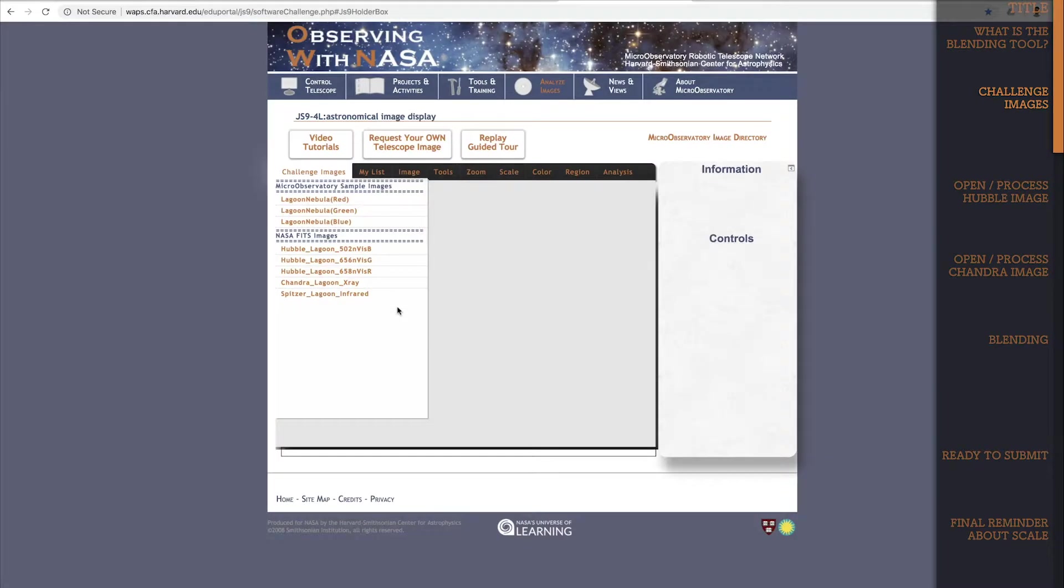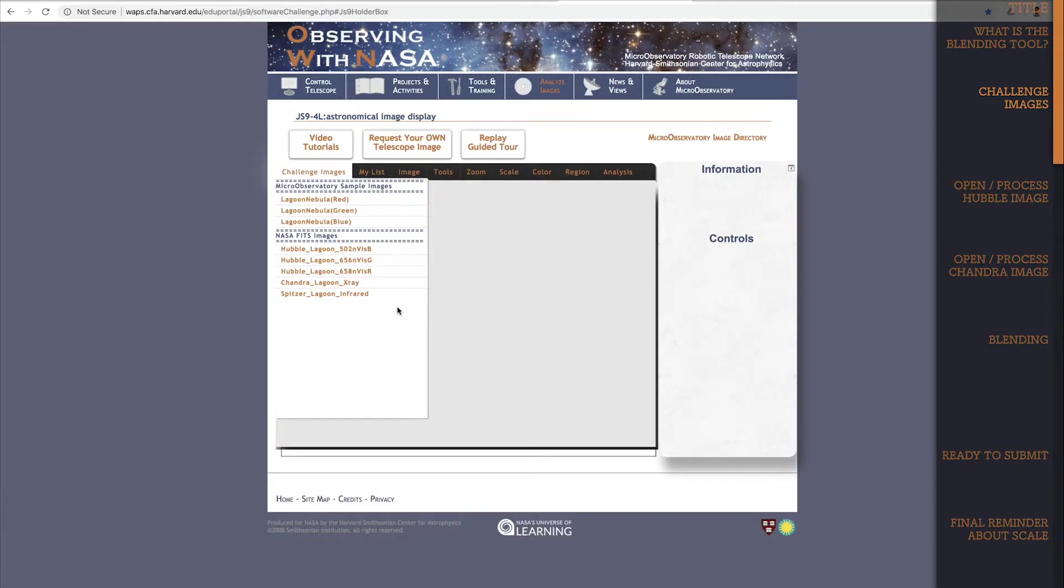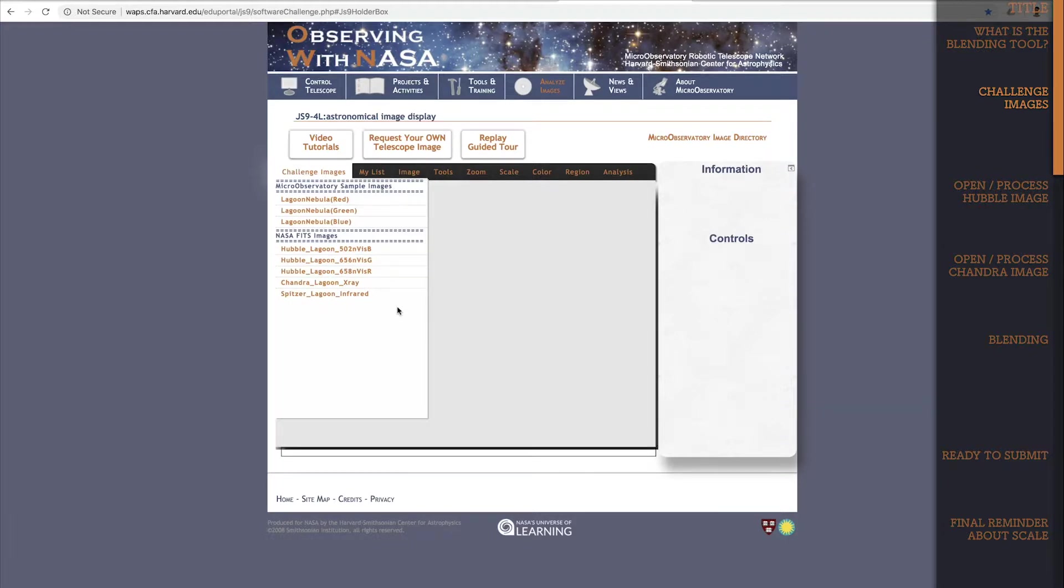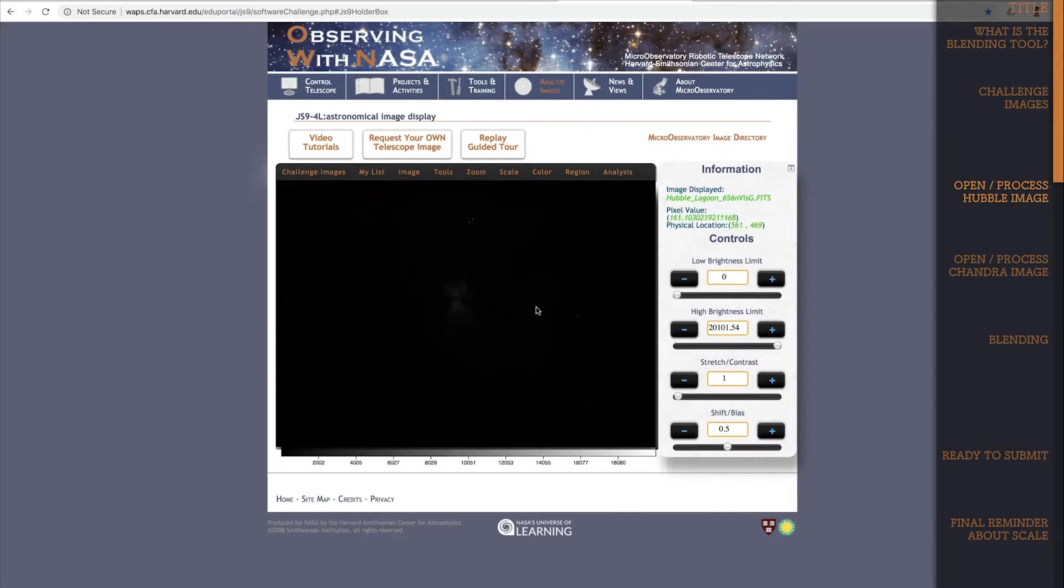To demonstrate this blending tool, I'm going to use one of the Hubble images as well as the Chandra image. Again, you could use more than two images with the blending tool if you like, but this will be enough to give you a sense how it works. I'll open the Hubble image first so that I can process it a bit before adding in the Chandra image.